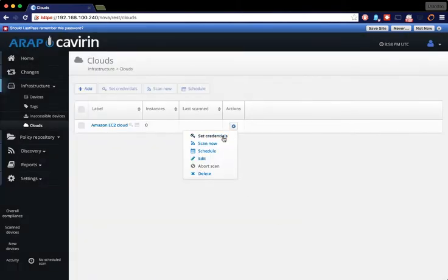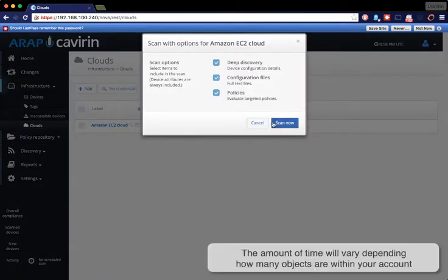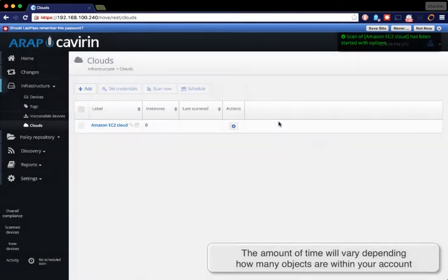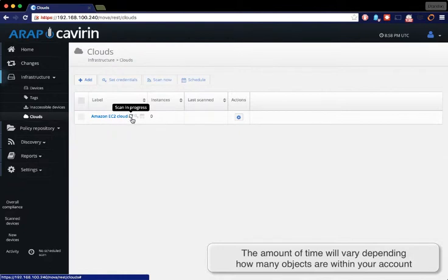Now you want to scan your cloud to be able to pull in all of the instances. To know that the scan is still going on, you will see the symbol here saying scan in progress.